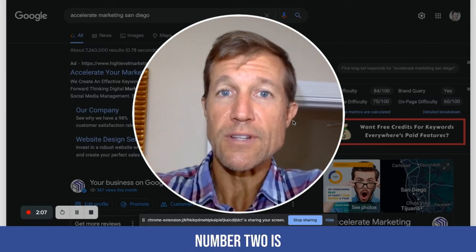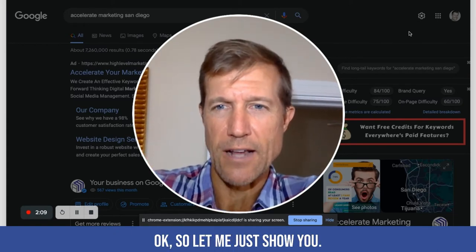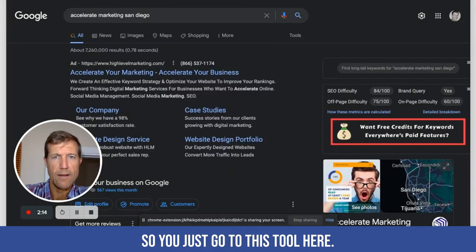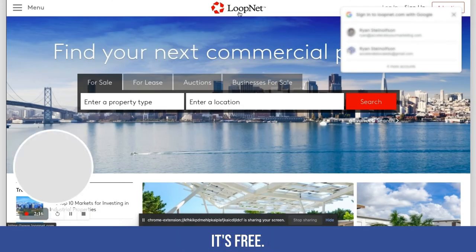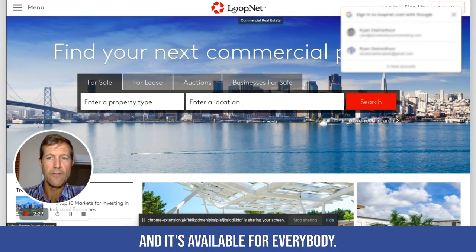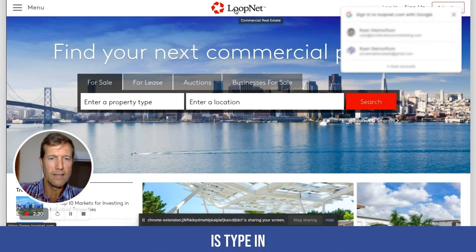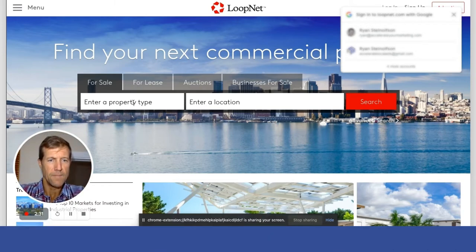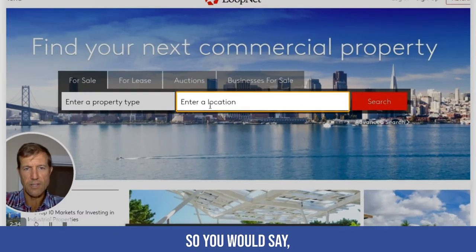So that's number one. Number two is how do you actually find that location? Let me just show you. You go to this tool here — it's free, it's called LoopNet — and it's available for everybody. All you have to do is type in your location.